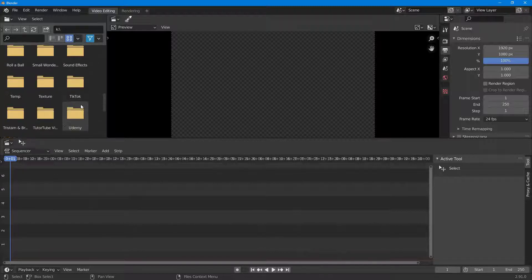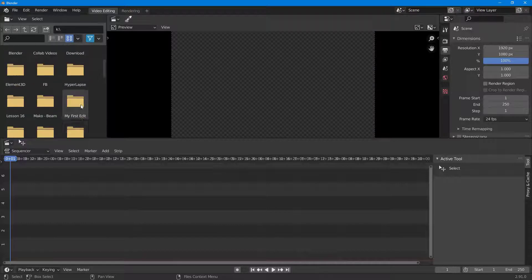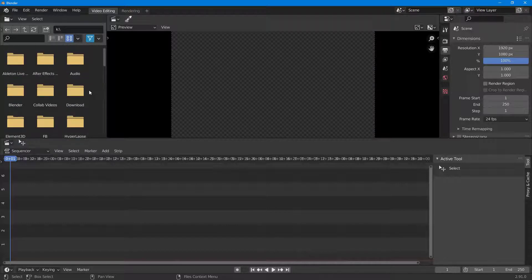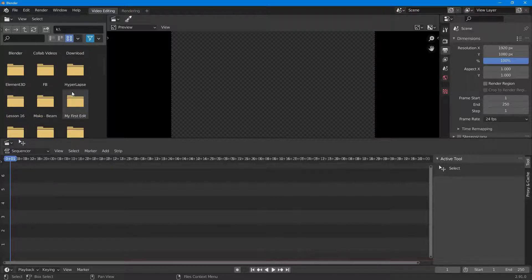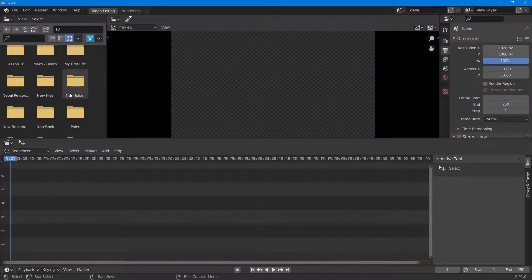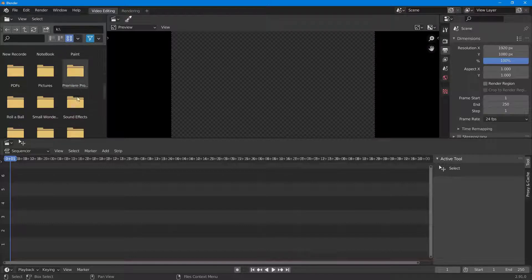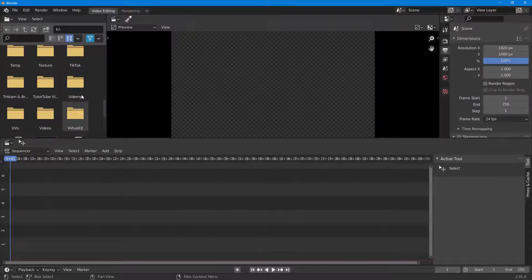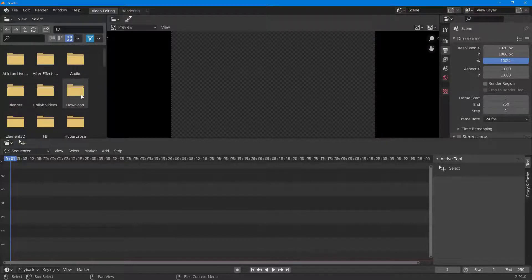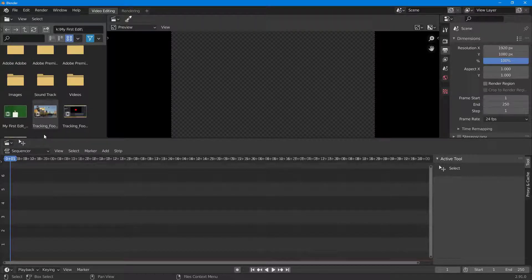I want to import a video, so I'm going to import the video from here. I'm going to the folder called 'my first edit' where I have some video clips.